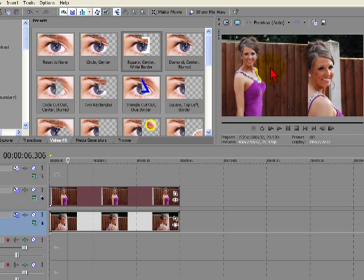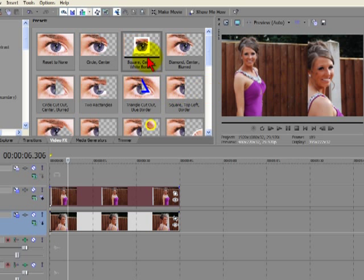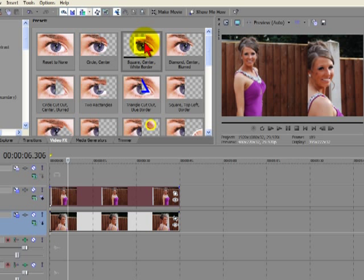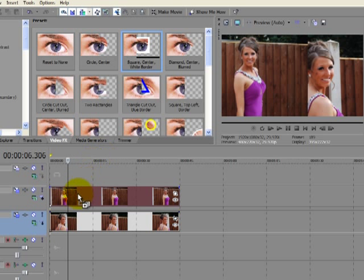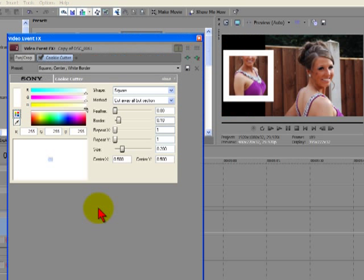So to get the effect we're after, where it's feathered these two images together, we'll use a cookie cutter. We'll use the square center white border. Just drag this down to the top track and you can see straight away that we've got the cookie cutter around this image.